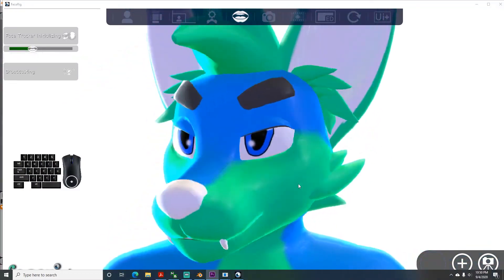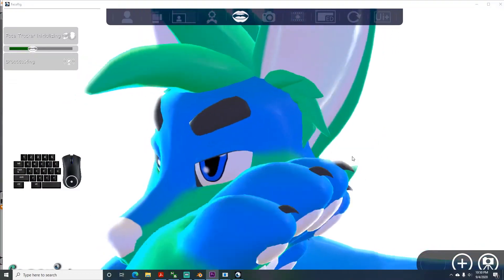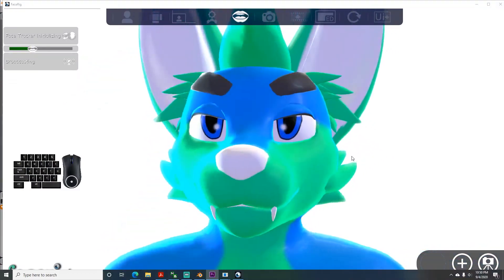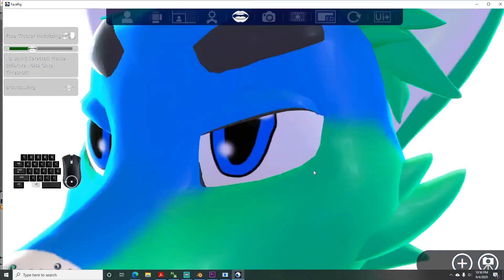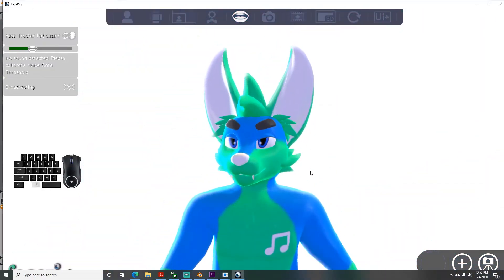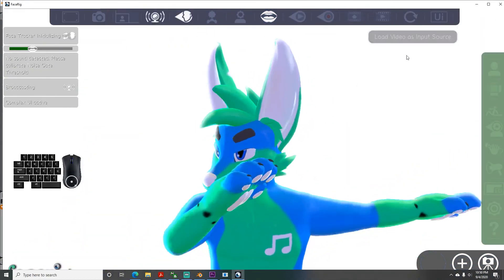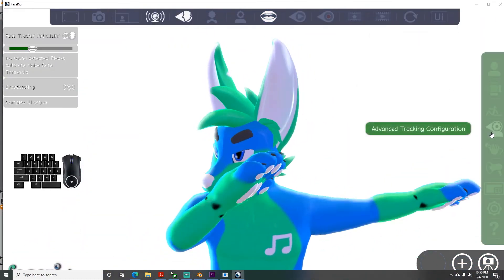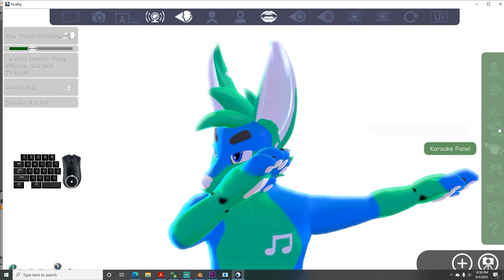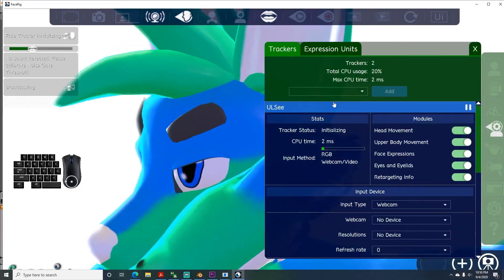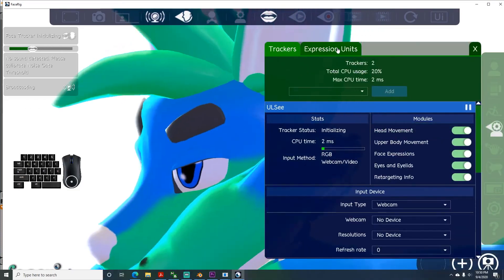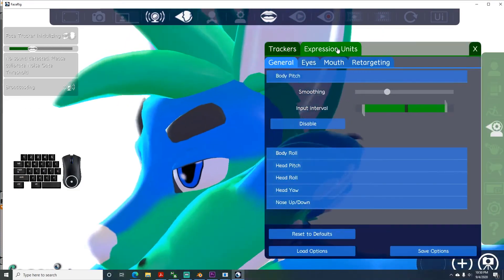Once your avatar is good, you can fine-tune the movement sensitivity by going to the UI plus on the top right and clicking that, then going into advanced tracking configuration, then to the expressions unit tab, and you can adjust how sensitive each animation is.